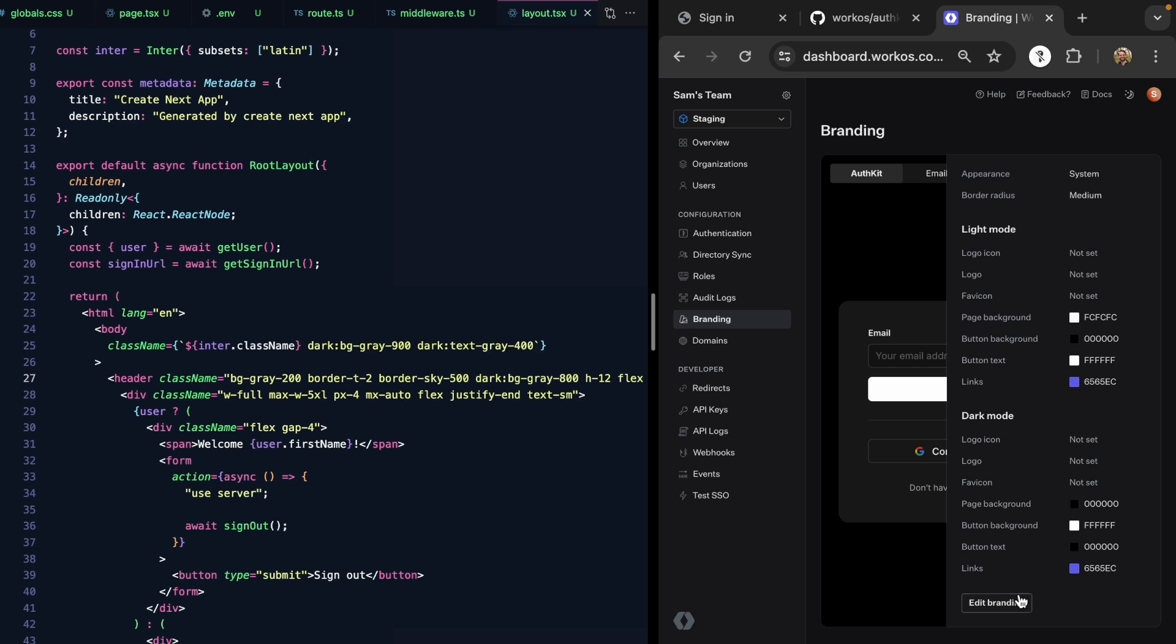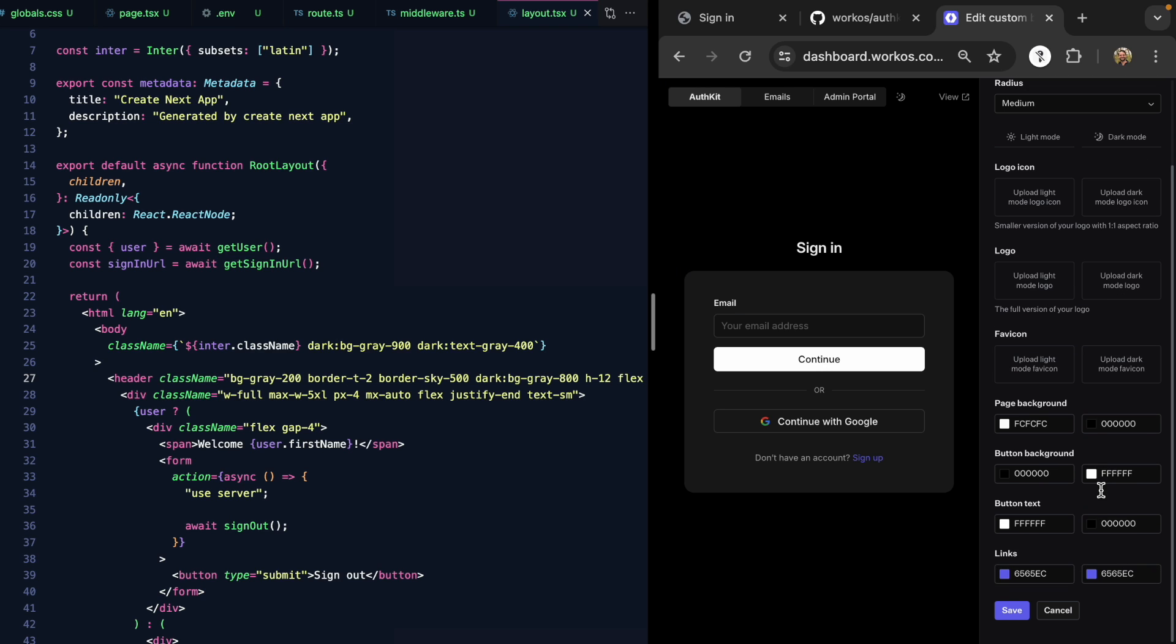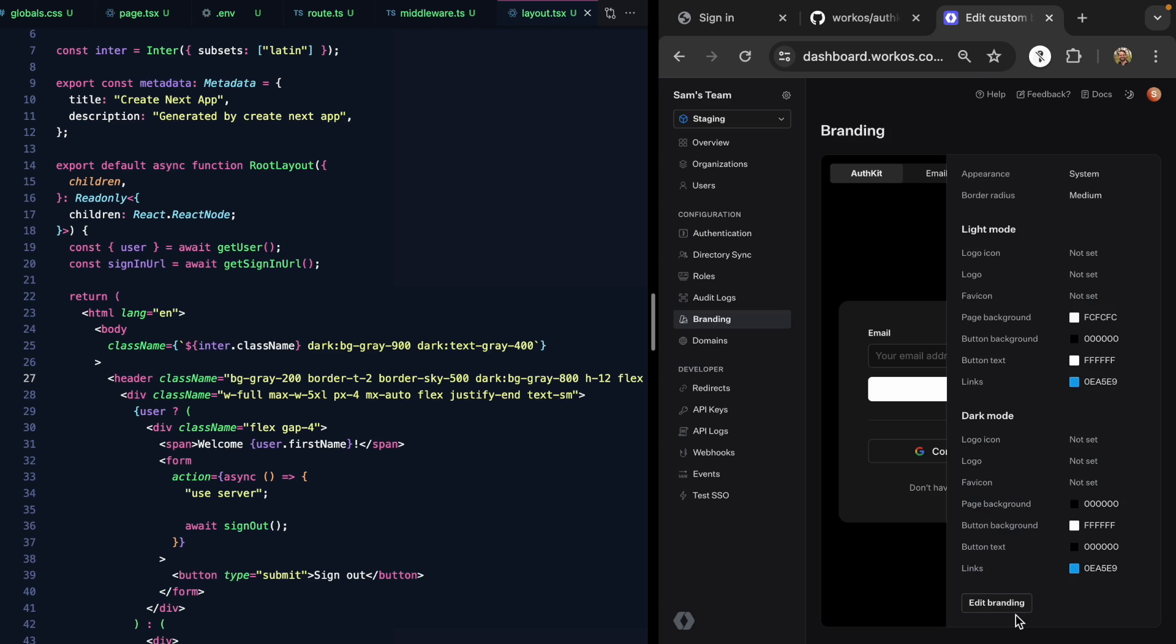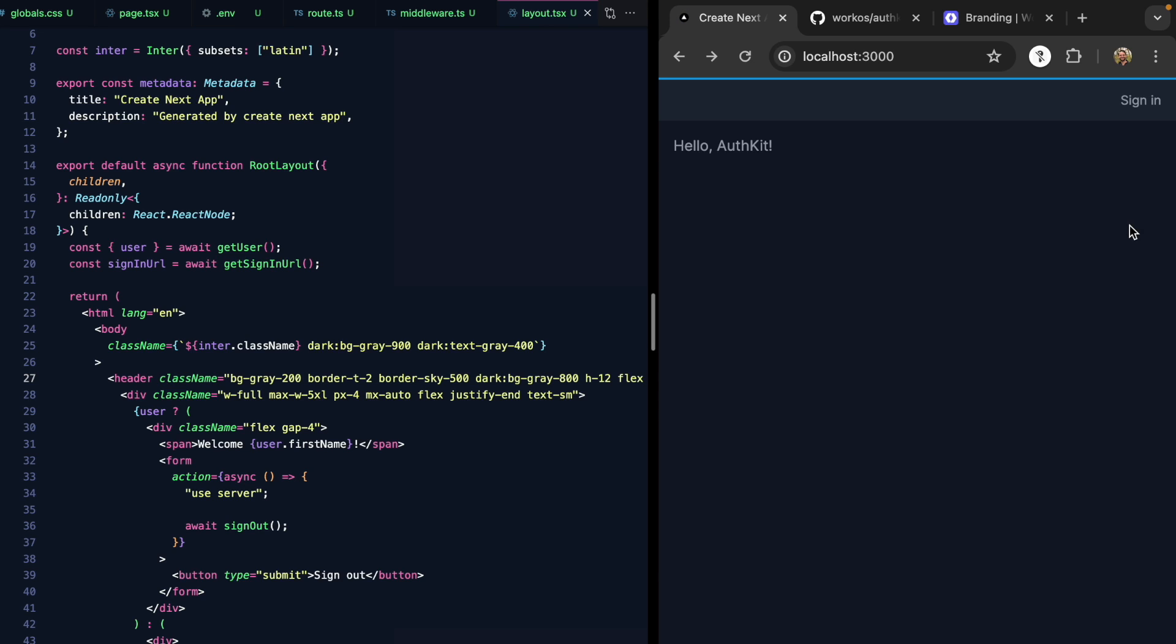WorkOS has our back again. Let's come here and change these link colors, both in light mode and dark mode to our sky color. We'll save that, and now when we refresh, we see those take effect. Pretty cool. Now the link is sky, the border here, the focus style is that nice sky, and even our highlight text color matches that brand accent color.